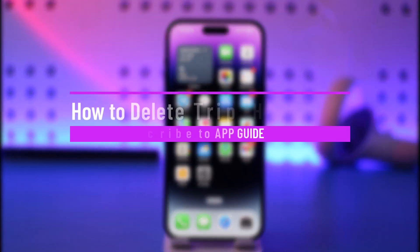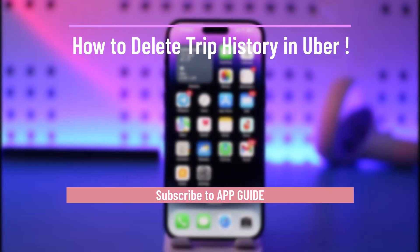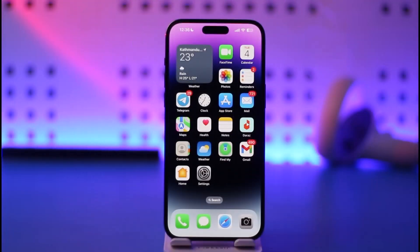How to delete trip history in Uber. Hi everyone, welcome back to our channel. In today's video I'll guide you on how you can delete your trip history on Uber, so make sure to watch the video till the very end. If you want to delete your trip history on Uber, it is very simple to do so.